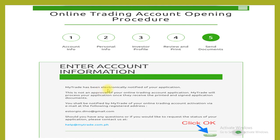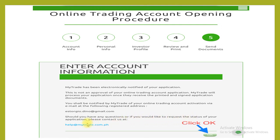MyTrade has been electronically notified of your application. MyTrade will process your application once they receive the printed and signed application documents. You shall be notified of your online trading account's activation via email at your registered address. Should you have any questions or would like to request the status of your application, please contact help@mytrade.com.ph, then click OK.